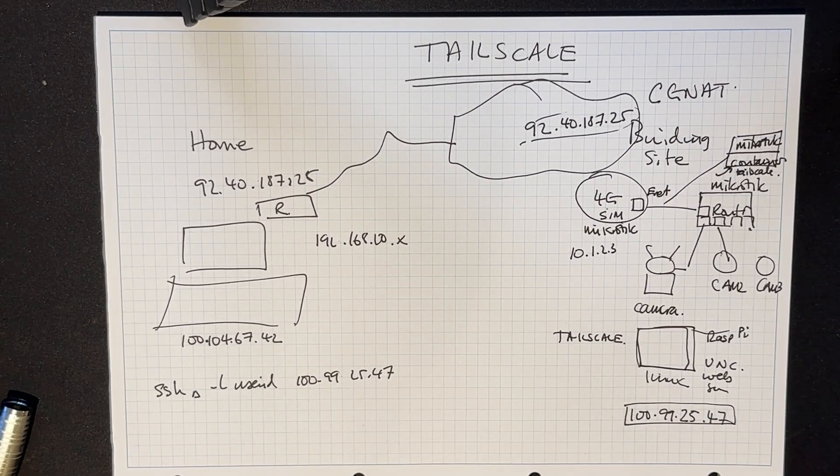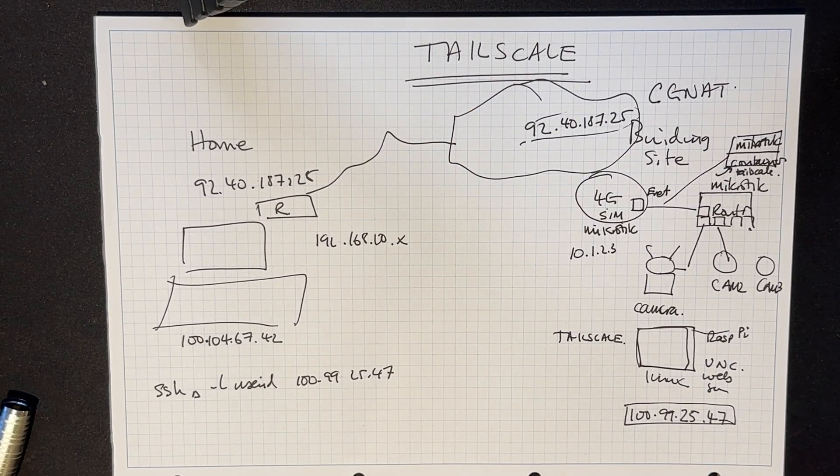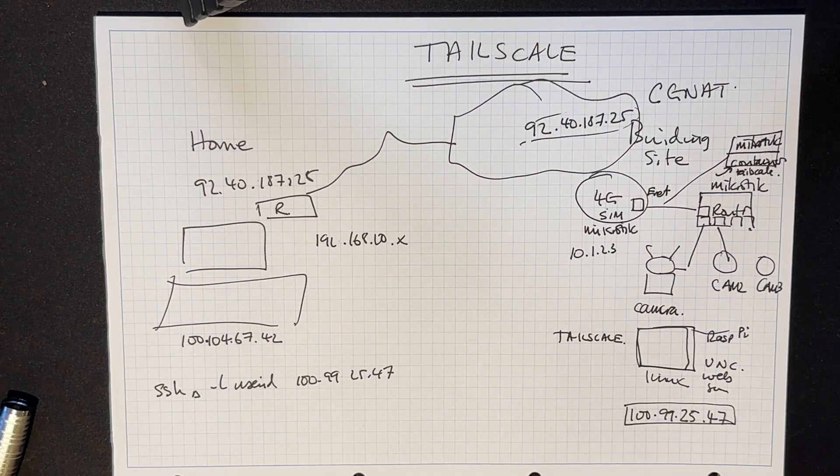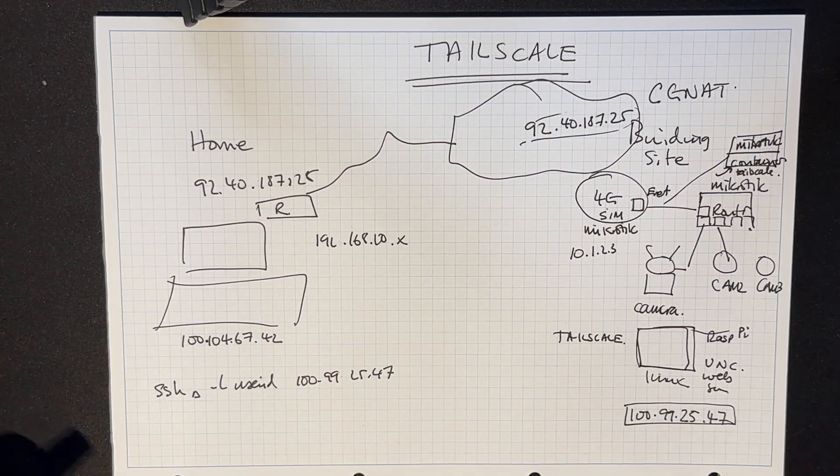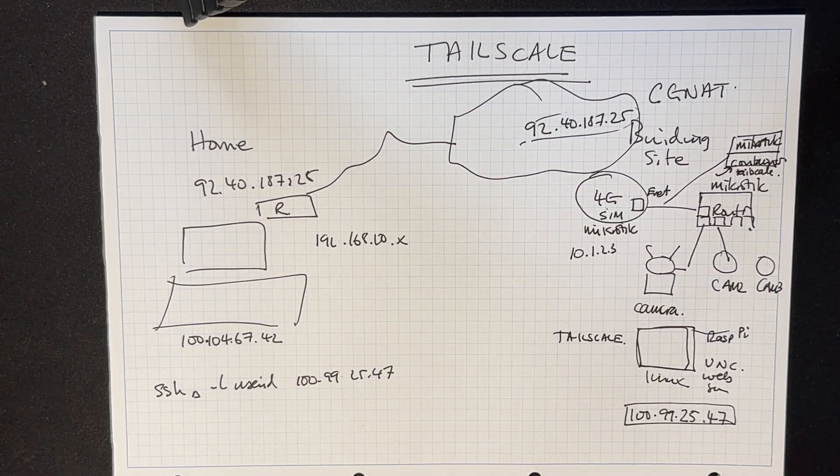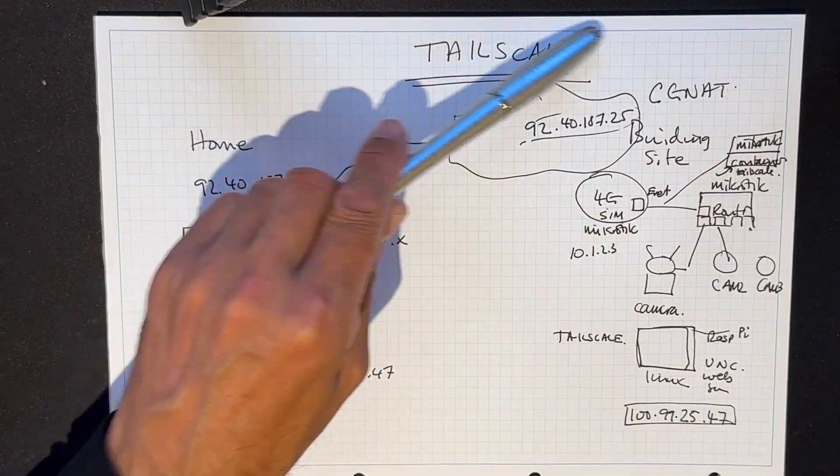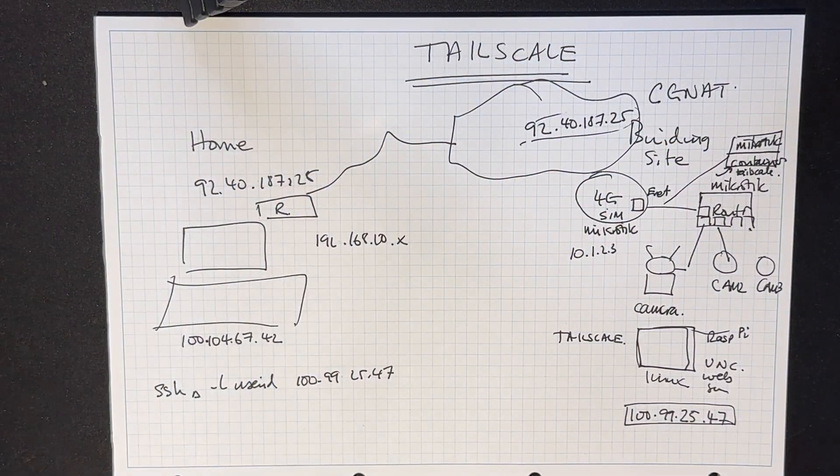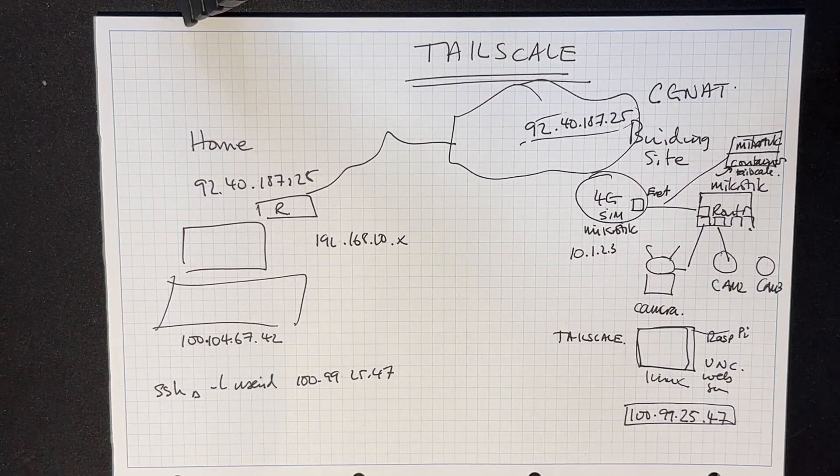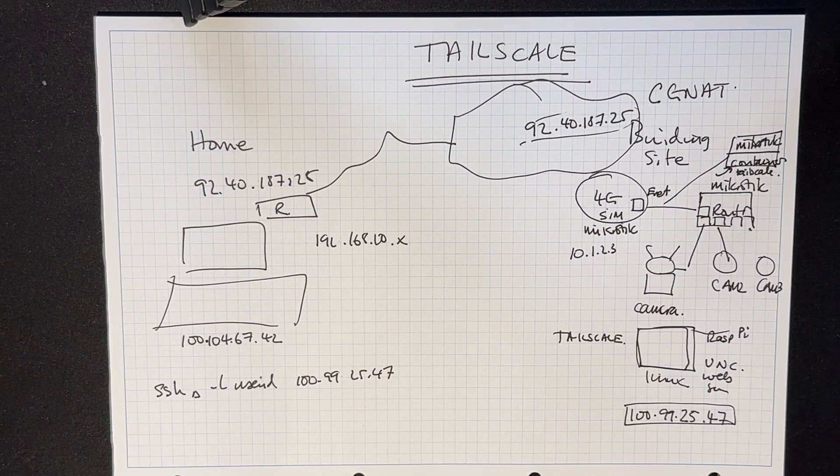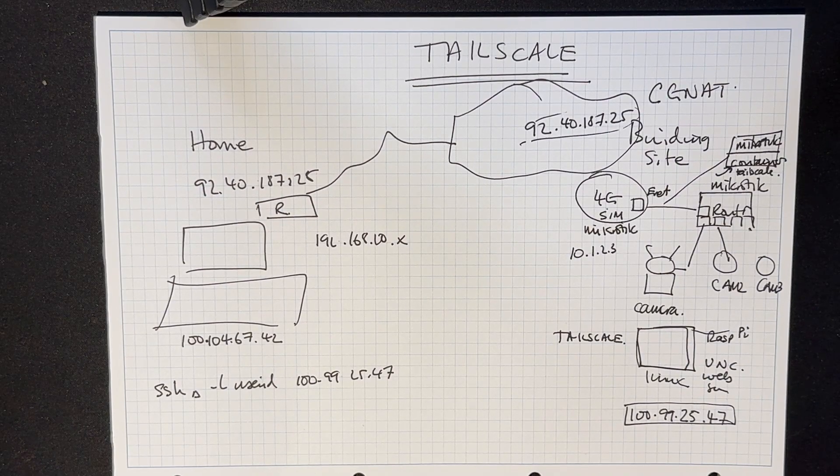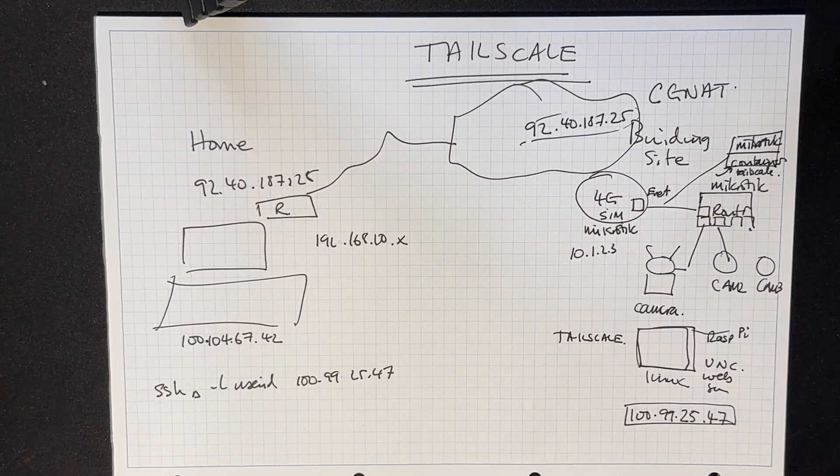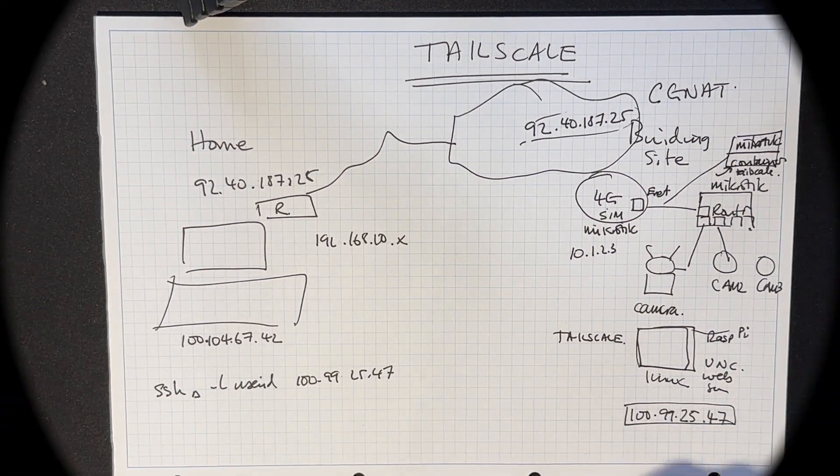Okay Diary, that's a long waffle, but I think it might be interesting for people who are trying to use their 4G or indeed 5G SIMs on a carrier grade natted network using a product called Tailscale. Okay, thank you for watching.